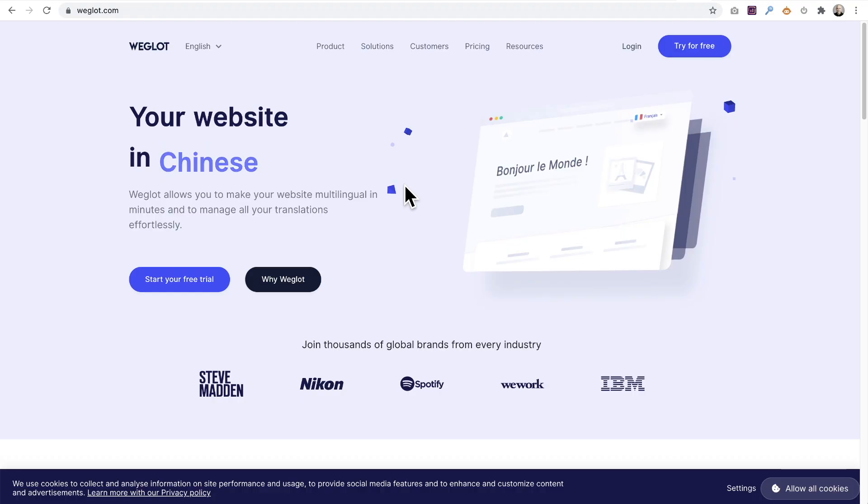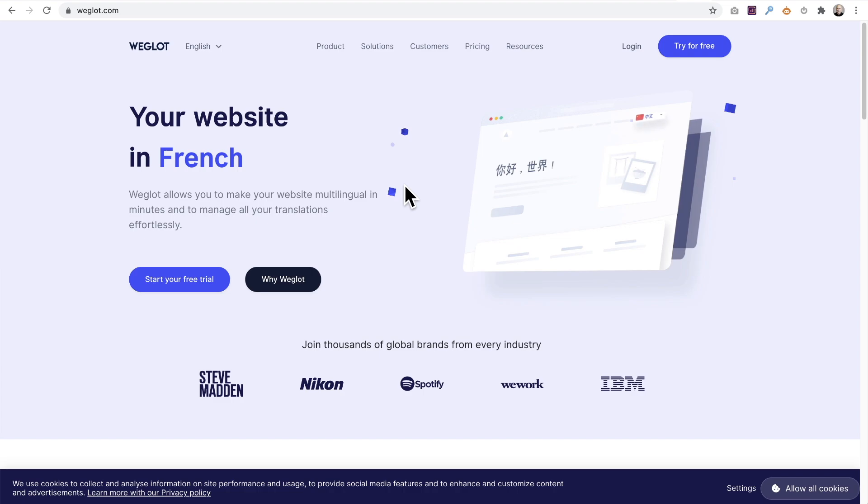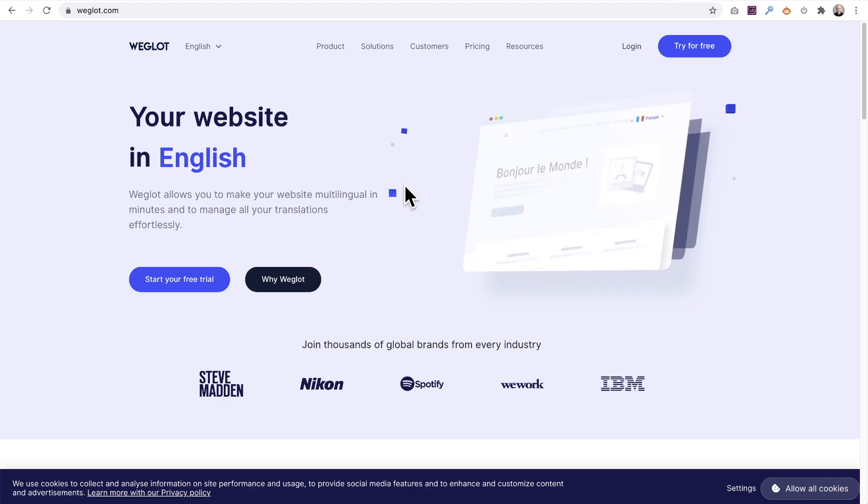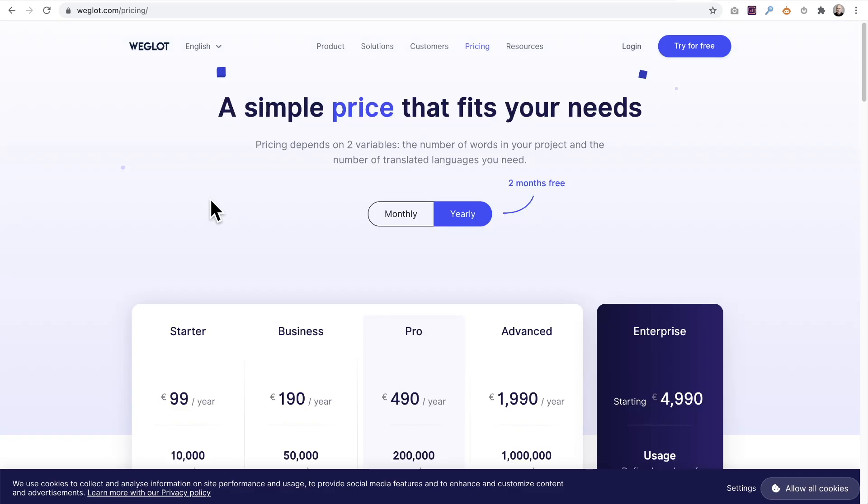I just found the fastest and easiest way to translate your website into a different language. The service is Weglot and they're going to automatically translate your website using machine language. Apparently it's really good, about 90% accurate. It will take a lot of the pain and hard work out of translating your website from scratch.